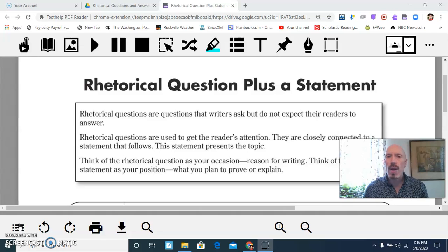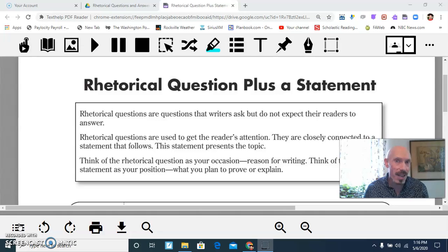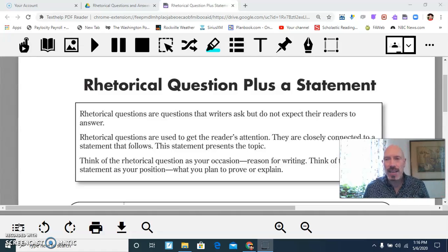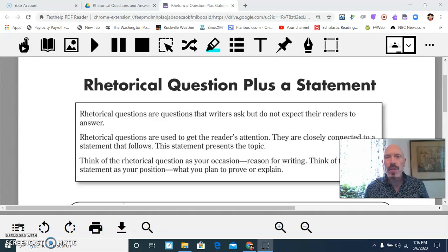You aren't necessarily writing a factual statement. You're writing an opinion statement that's masquerading as a fact. You could write a question and the answer, and it is in fact a fact, but the way you're presenting it is that you're emphasizing that relationship — and that's where the opinion comes in. So rhetorical questions are questions that writers ask, but they don't really expect the reader to actually answer.